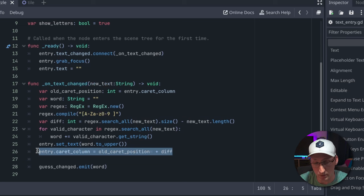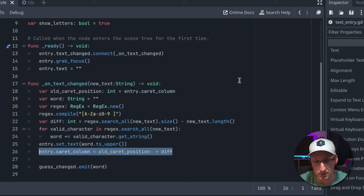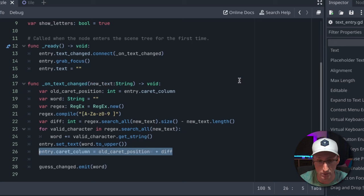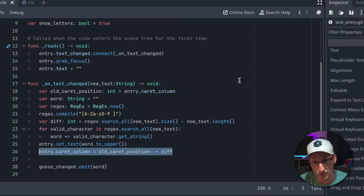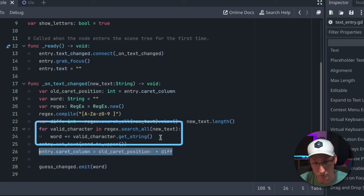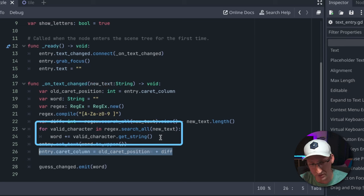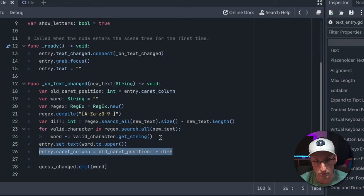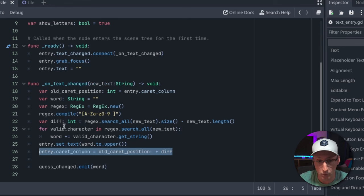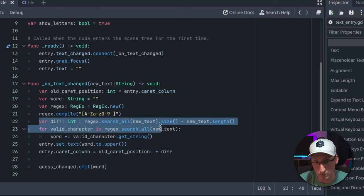You might think, well why don't I see these characters that are being disallowed? Because effectively they are being typed, but because that signal fires so quickly and runs this loop, the user will never actually see them. As soon as you type a character that is disallowed, it's going to get deleted before they can even see it, which is where this comes in.